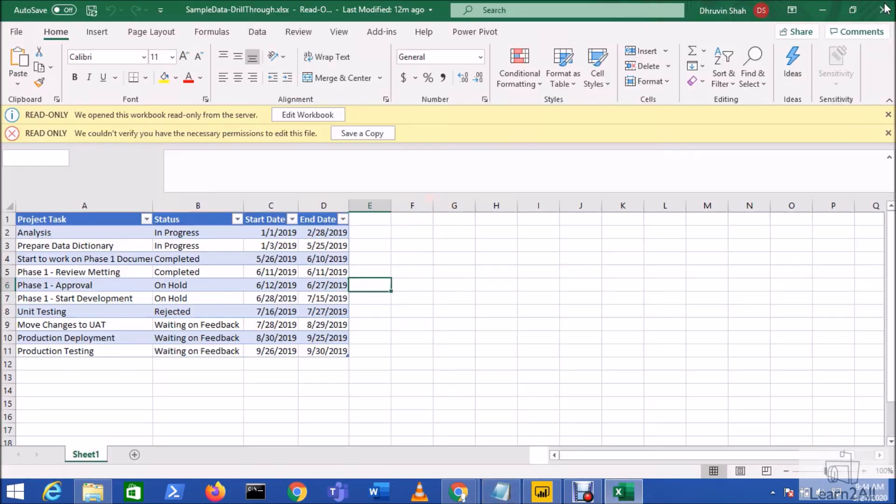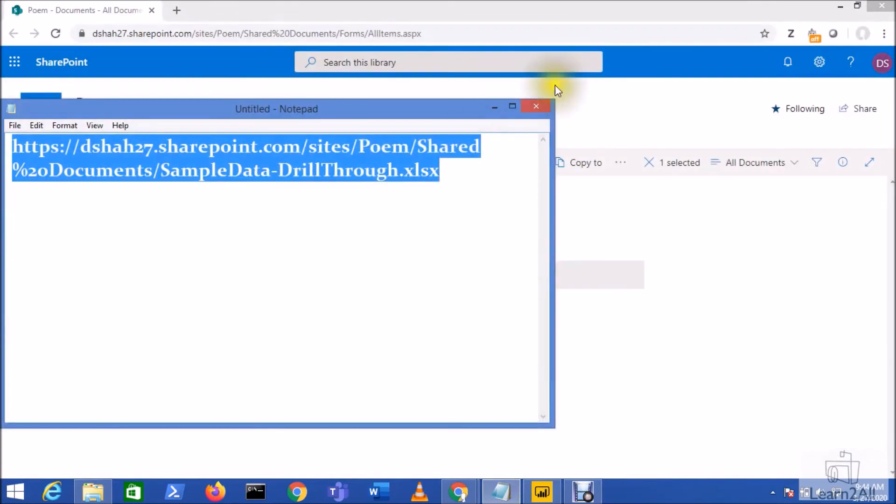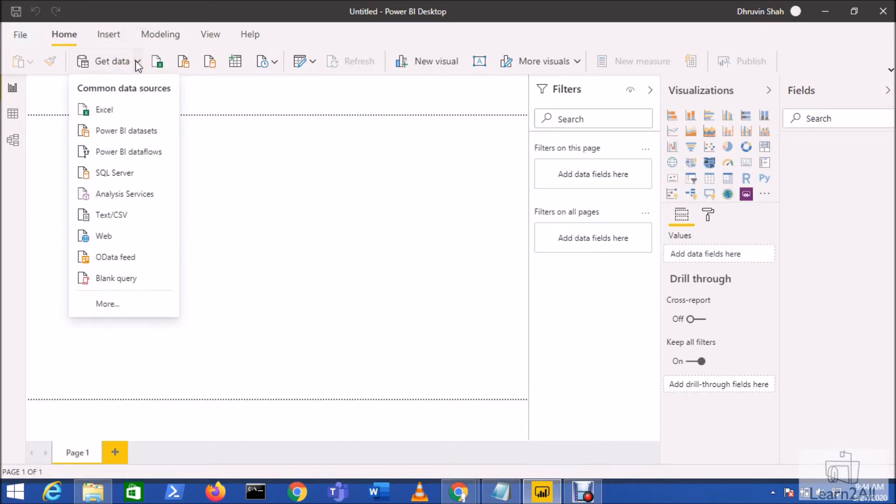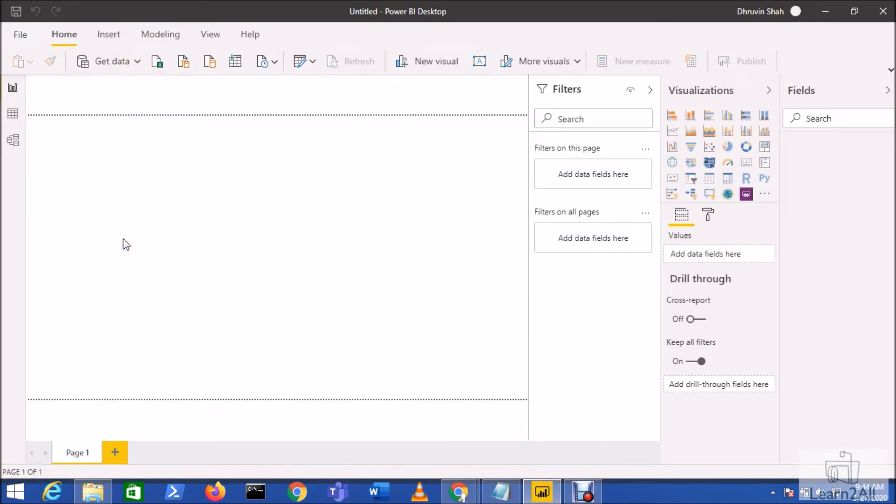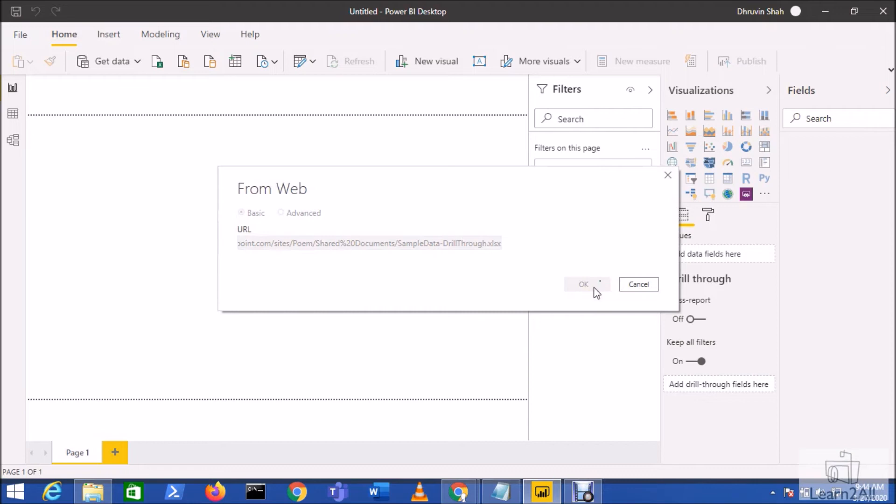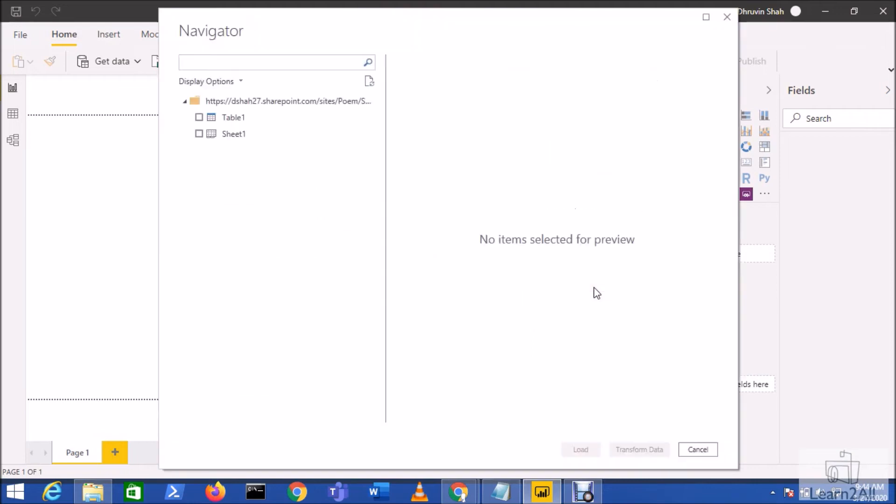Now let's just close this file and open your Power BI desktop. Now go to Get Data and from Get Data option click on the Web option. Now paste your path over here and click on OK.